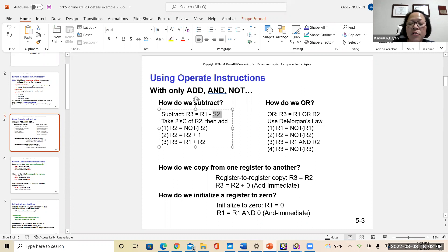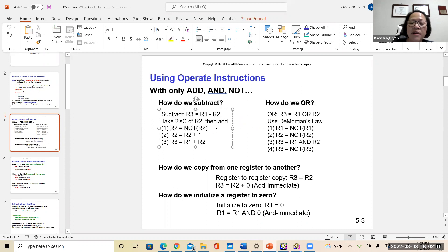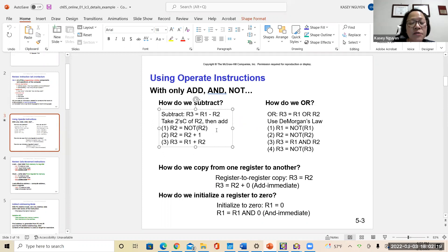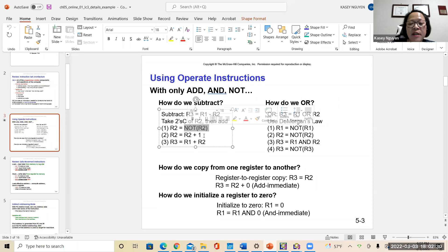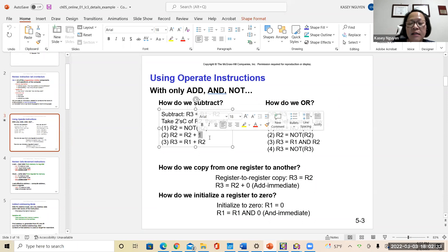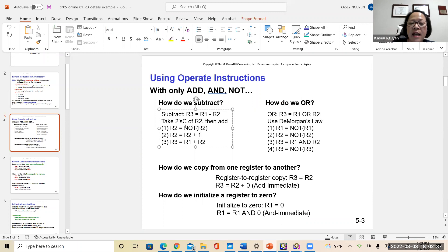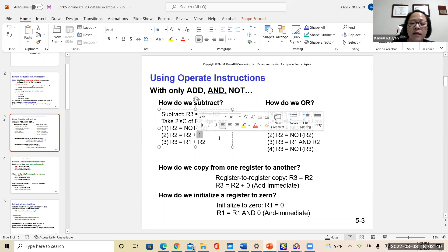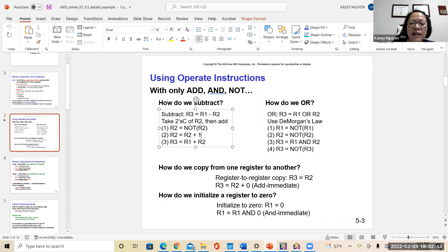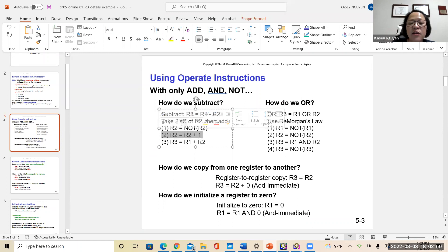First, you're subtracting register two, so you have to flip the bits — use the NOT operator. We talked about that when we covered two's complement. When you subtract, you add the two's complement. So you take register two and NOT it — that's the one's complement. Then you add the one bit to hold the sign. At that point you have the two's complement of register two, and then you add it with register one. So register one minus register two gives the result stored in register three.